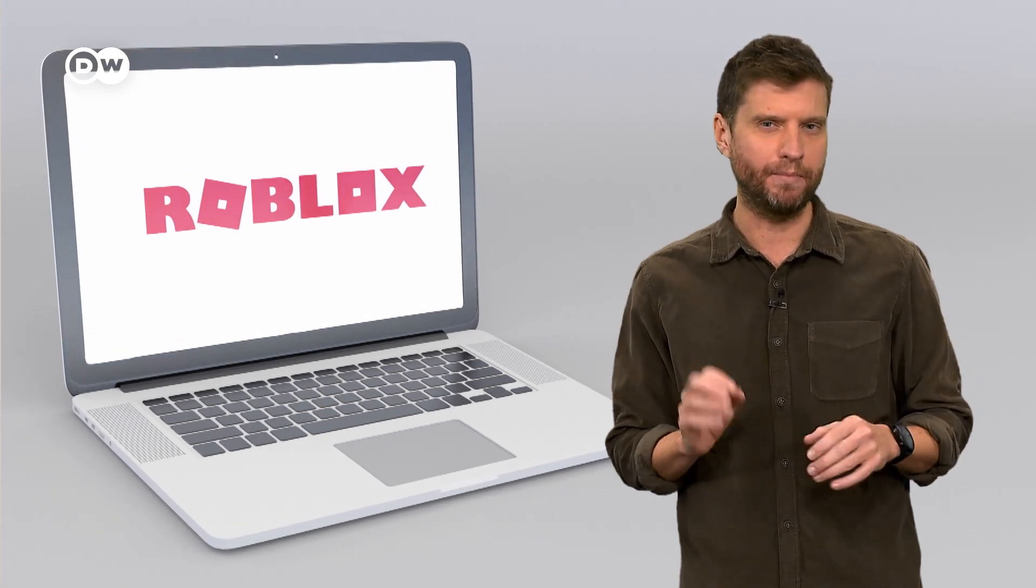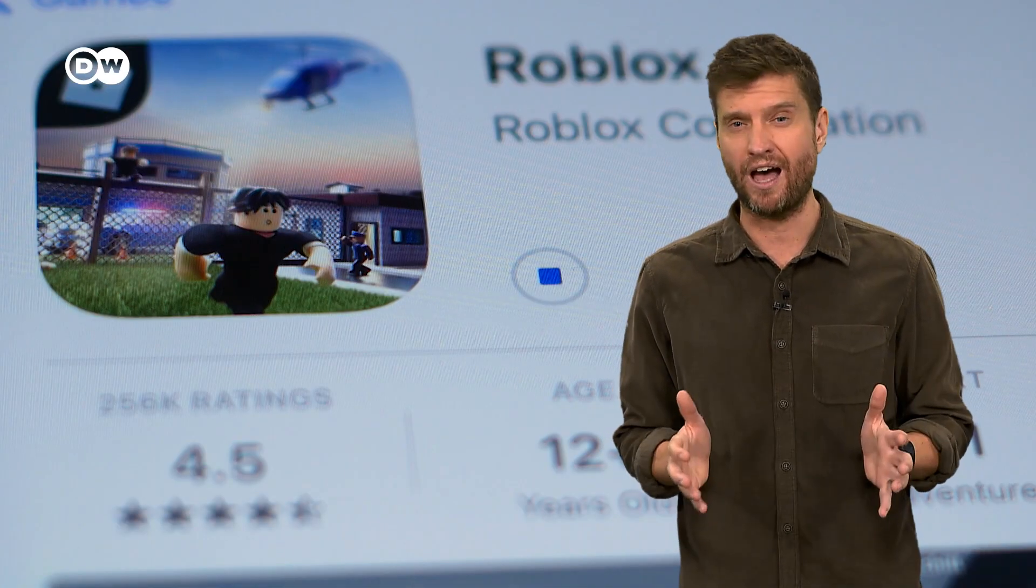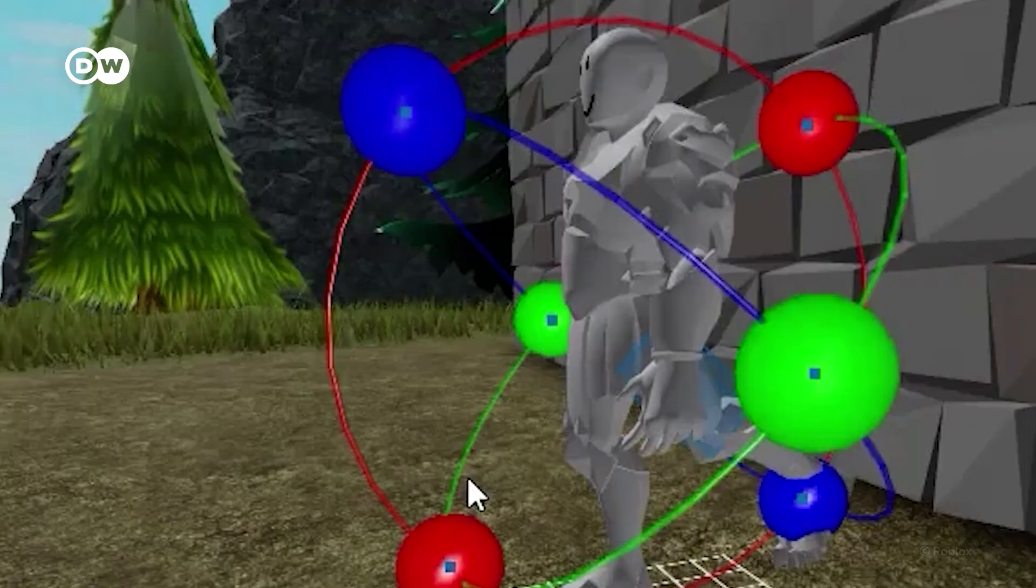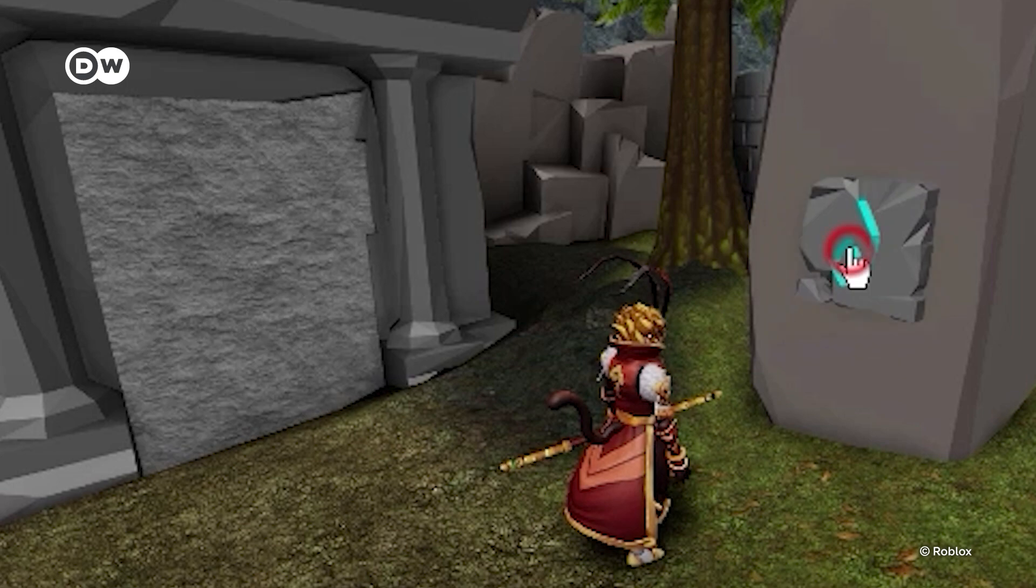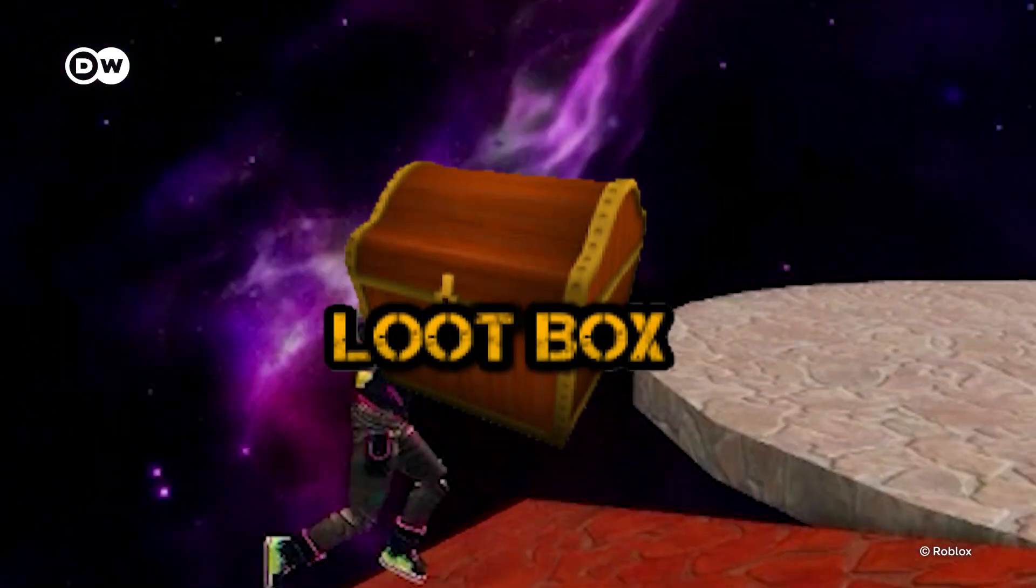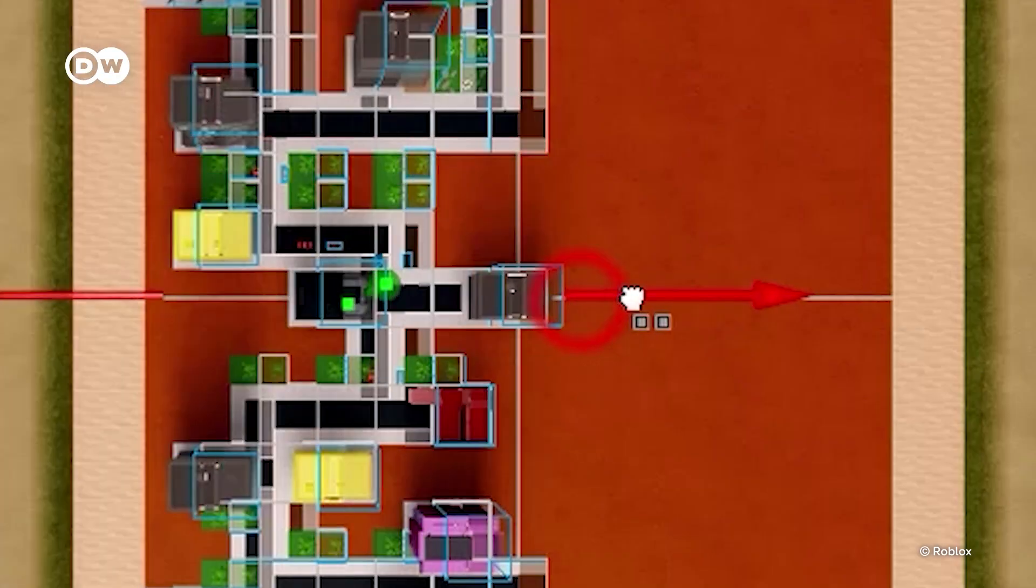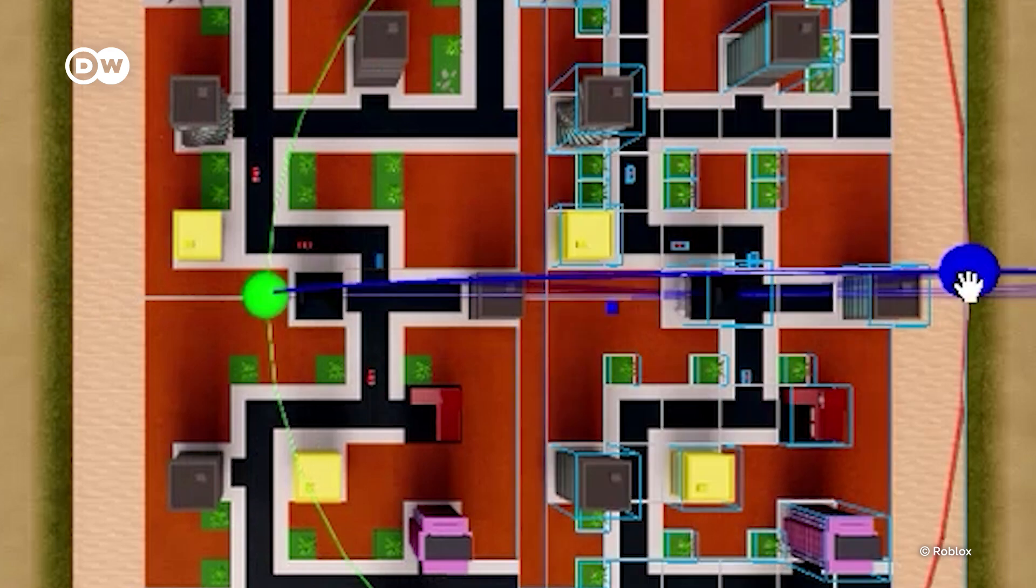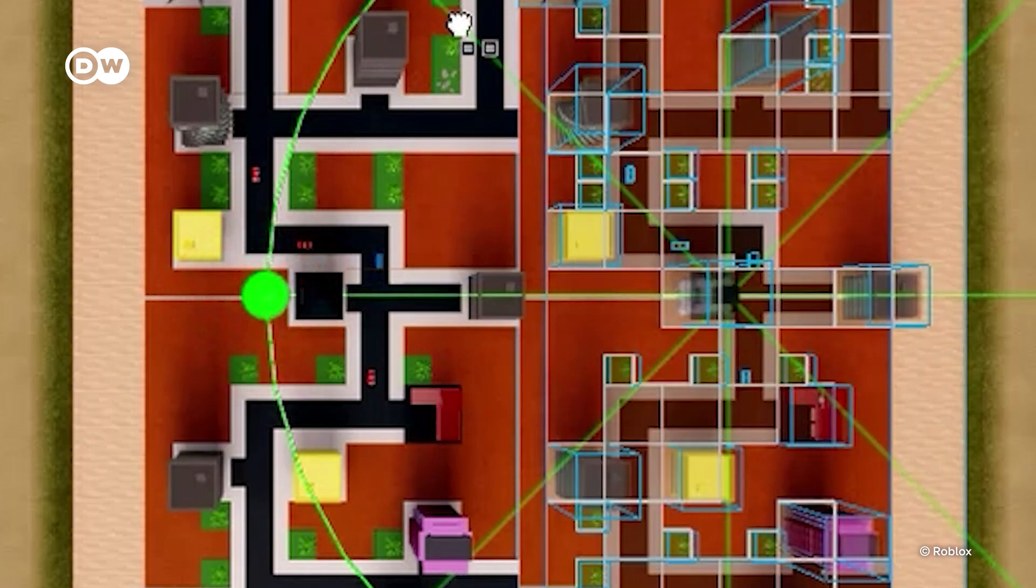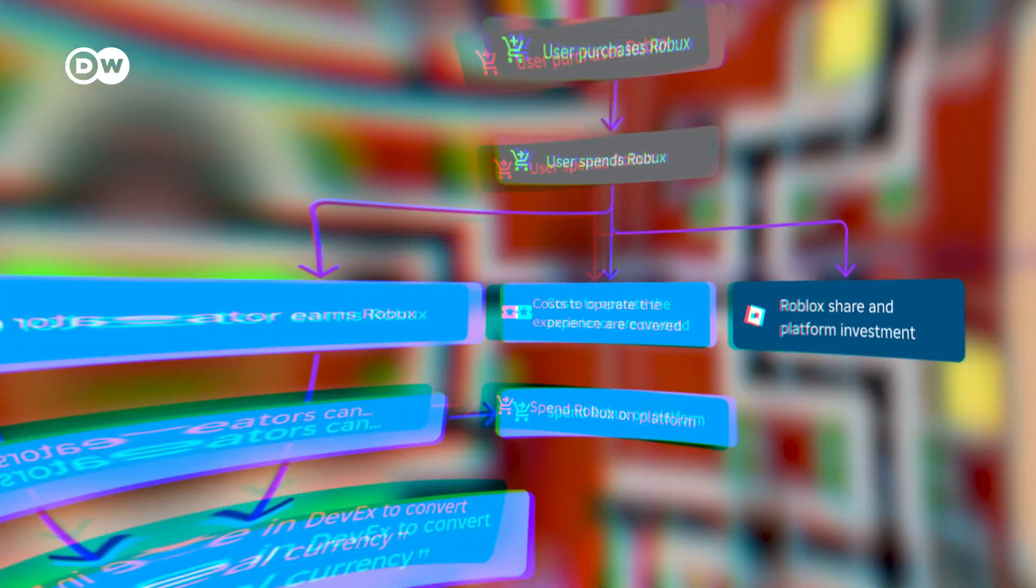By 2022, Roblox had over 61 million daily users, and more than half of them were under the age of 13. In Roblox, users can design their own worlds. The developers incentivize and manipulate kids to apply the gaming tactics we spoke about earlier to keep other players hooked. And the kids who design these worlds in Roblox can even make real money from them. Creators earn a share of the revenue when people spend money in their worlds.